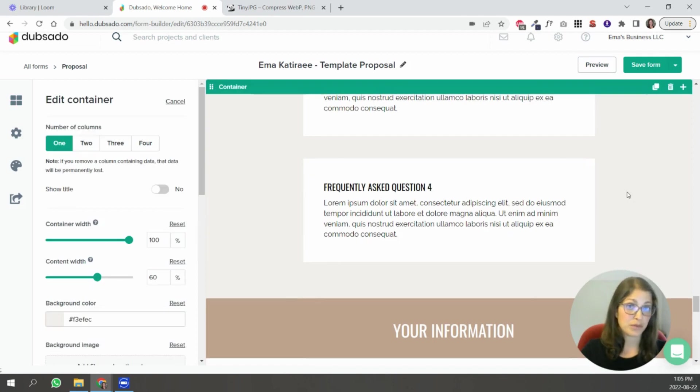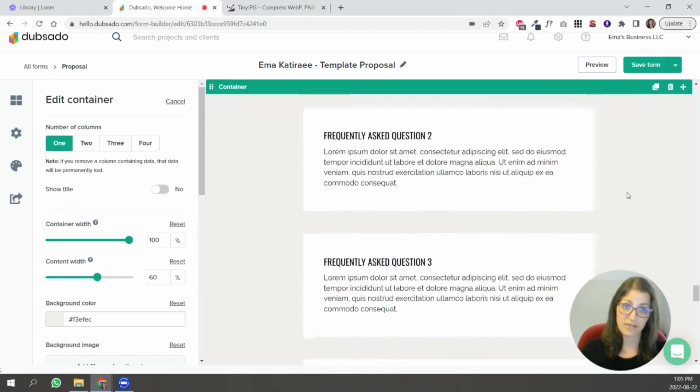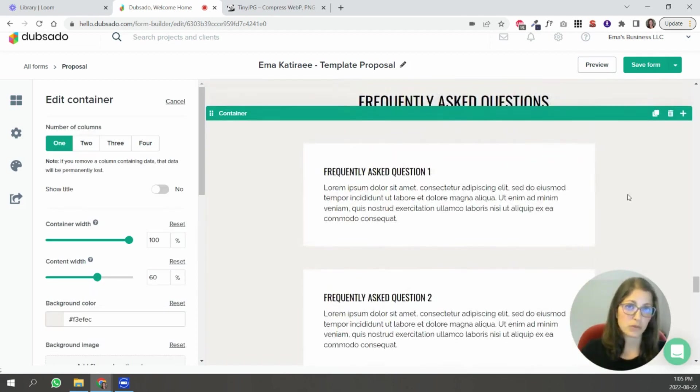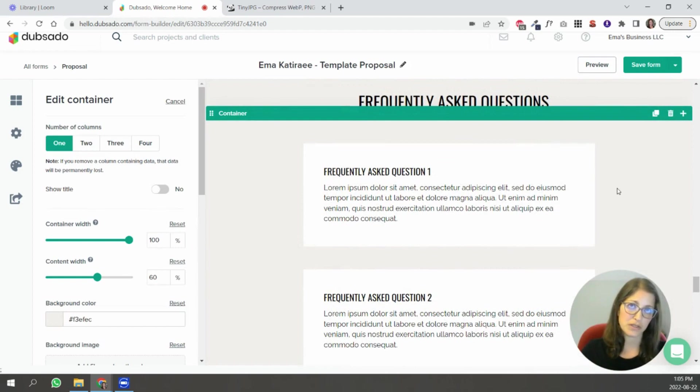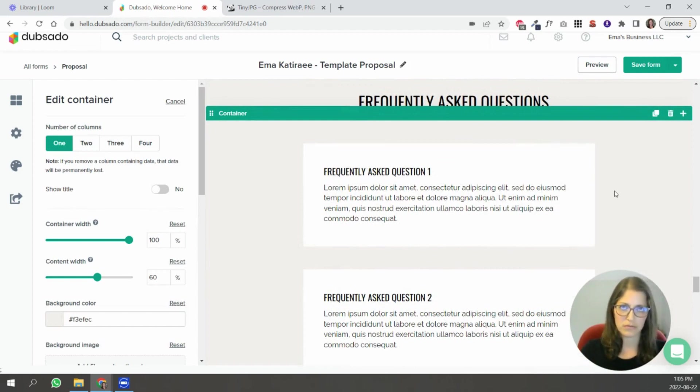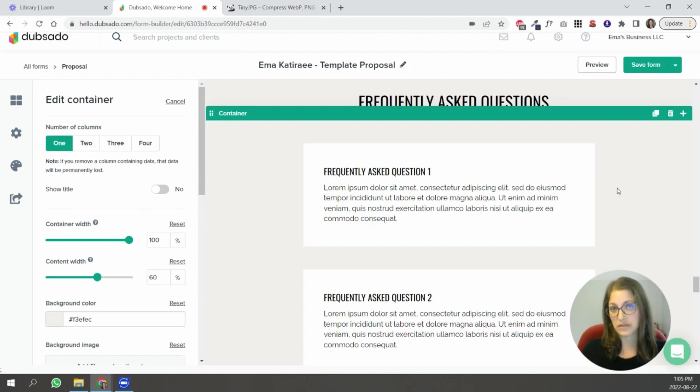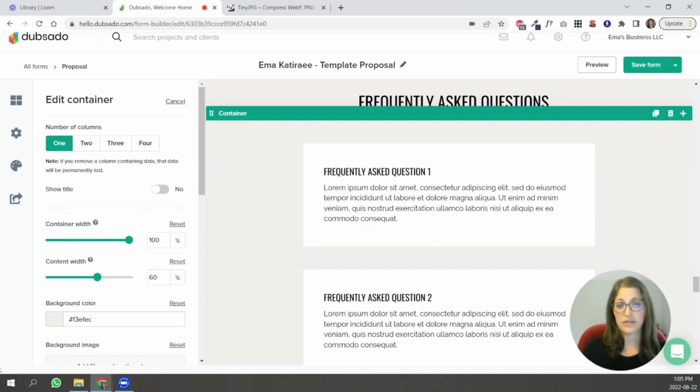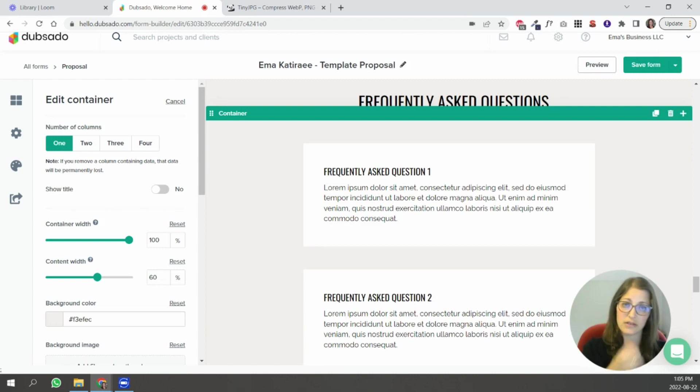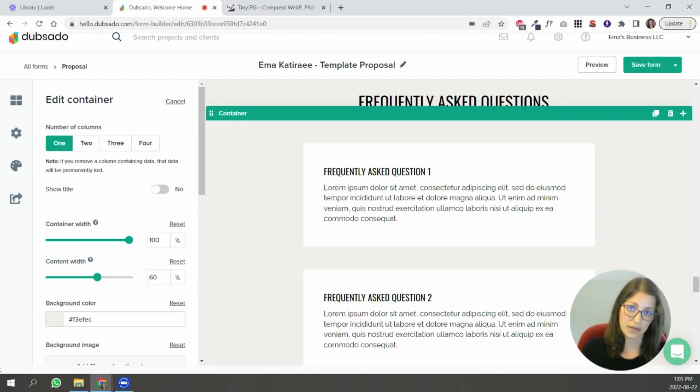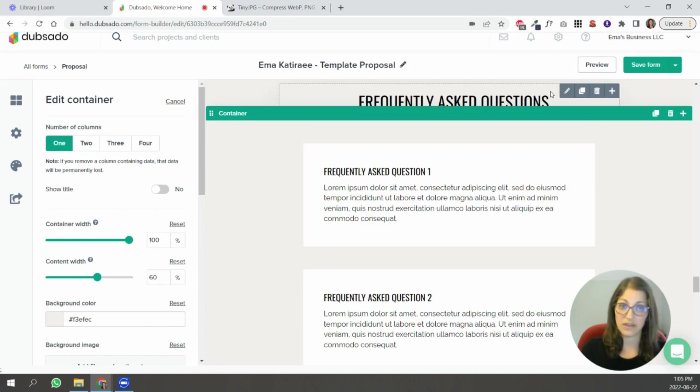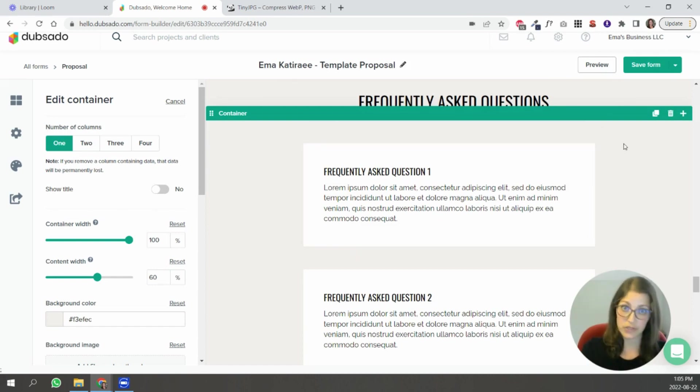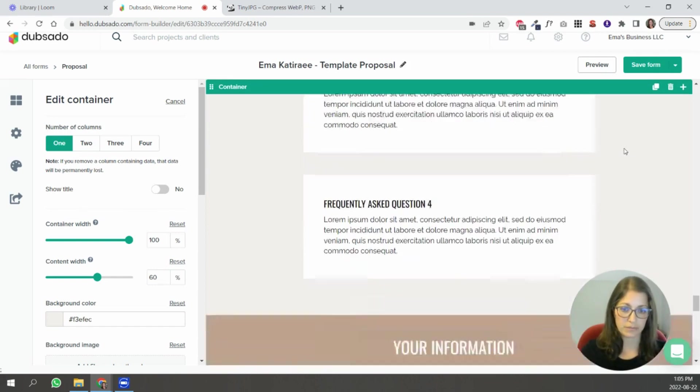I wouldn't recommend putting more than five because it is going to get long so one of the things with proposals is you don't want it to be a little too overwhelming for the person receiving it you want it to be just easy to navigate for them to select and understand what your packages are and how to sign up and work with you. If any of these feel like too much just like I said go ahead and delete them.